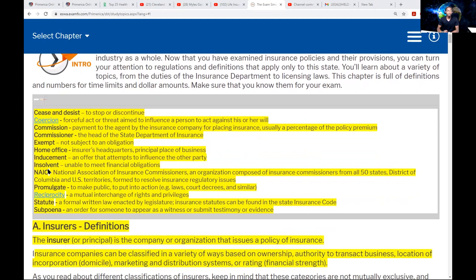Insolvent means unable to meet financial obligations. You're going to find some companies that might become insolvent. When they do, there are regulations that force them to fix it. The state or the commissioner can force them to leave the industry or fix the problem. NAIC stands for National Association of Insurance Commissioners. It is an organization composed of the insurance commissioners from all 50 states, the District of Columbia, and U.S. territories, formed to resolve insurance regulatory issues.